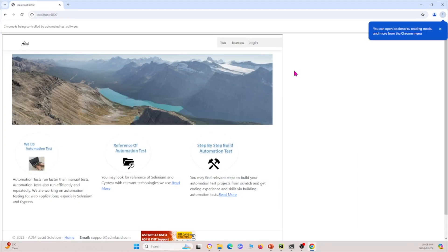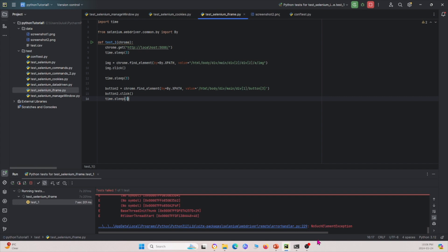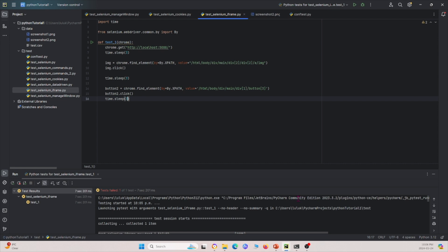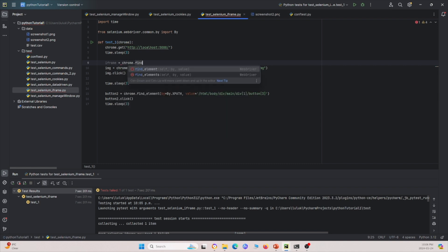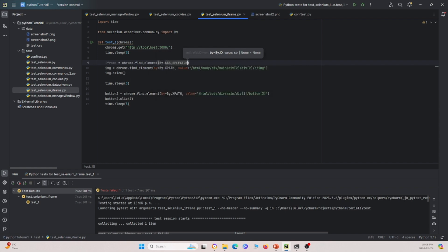It opens on the browser and it's saying there's no such element. This is problematic because sometimes when you're working with iframes and you paste the XPath, you're not able to access it. We have to recognize that the image is within the iframe.